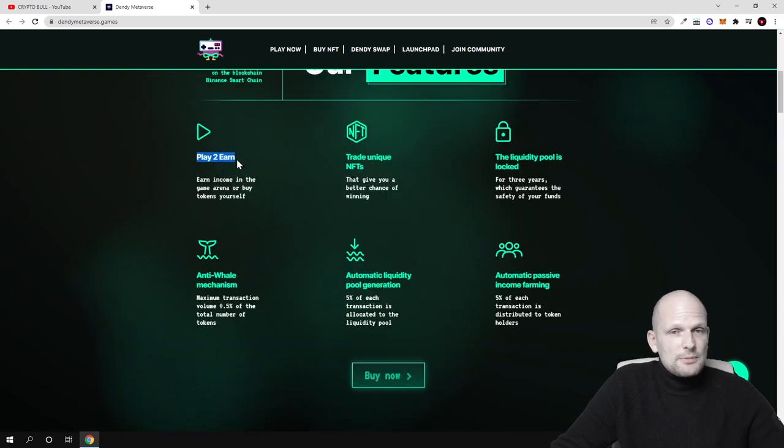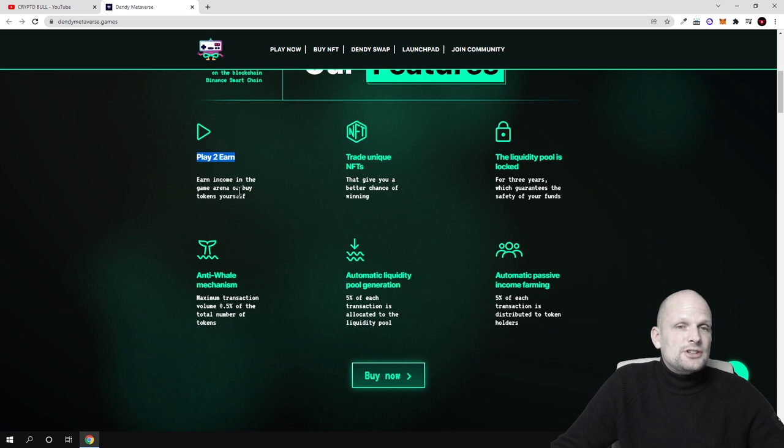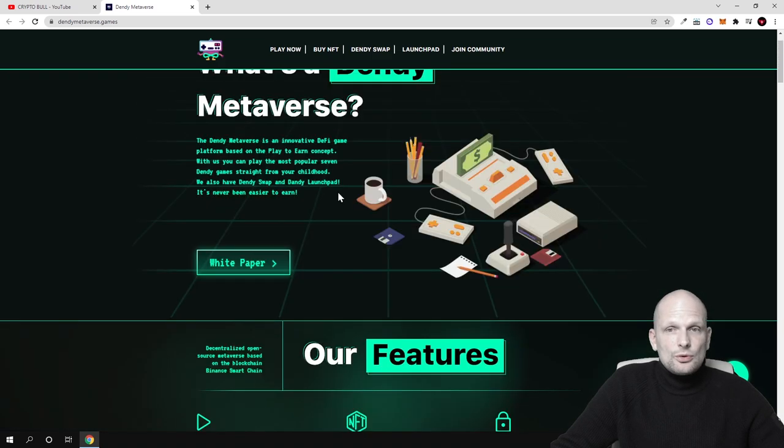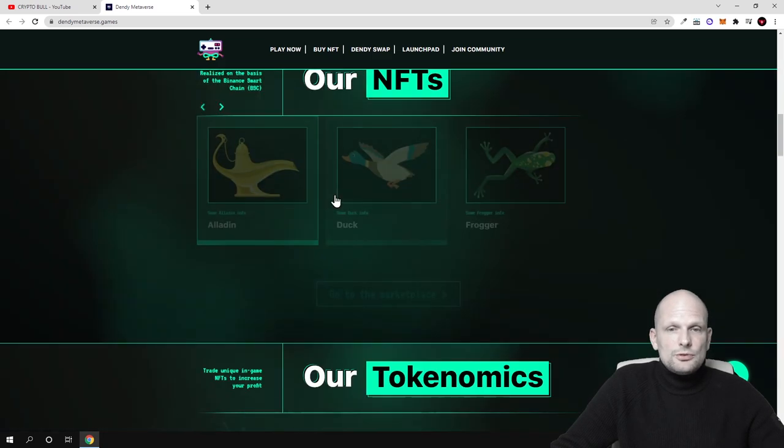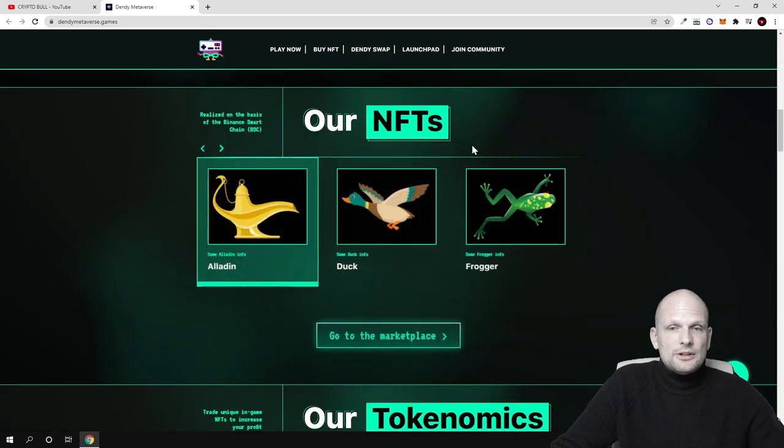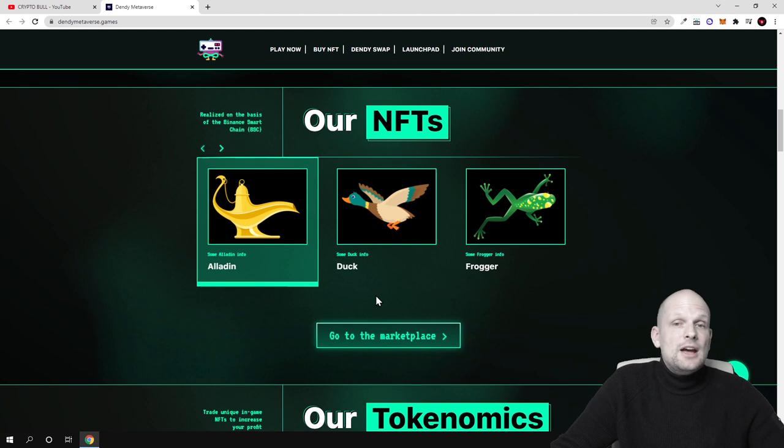And here are the main features. As you see play to earn. So this will be play to earn game. Earn income in the game area or buy tokens yourself. And then there will be trade unique NFTs. There you can also preview these NFTs if you scroll down. You can see here.